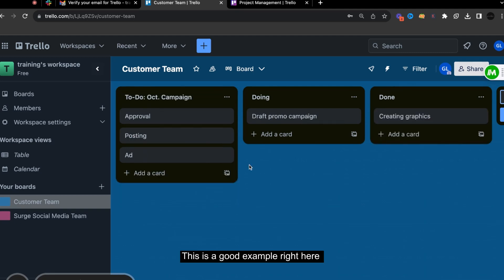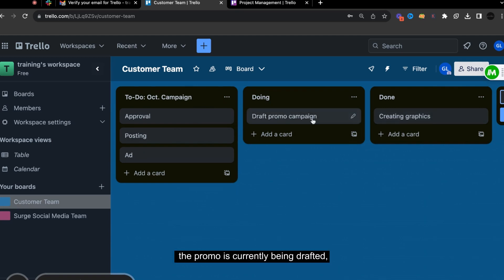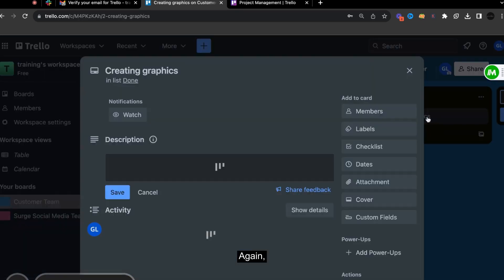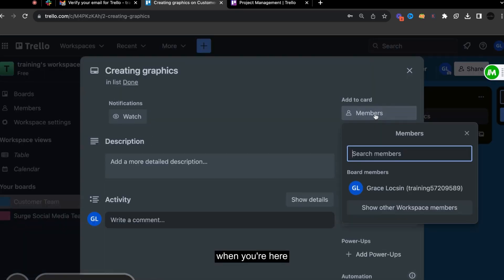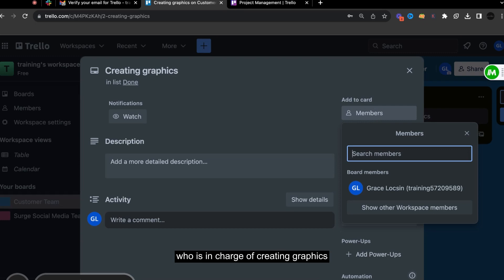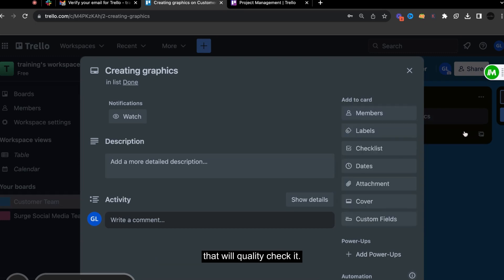This is a good example right here. The creating graphics is done. The promo is currently being drafted and approval is coming. And again, when you're here, you can add members who is in charge of creating graphics, who's going to be the one that will validate it, that will quality check it.